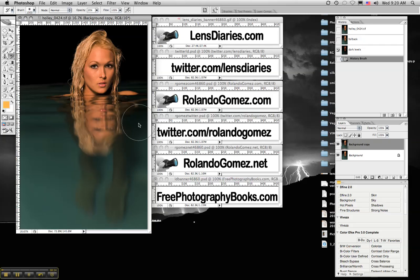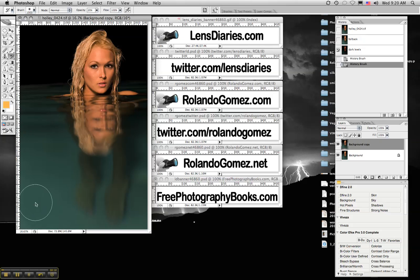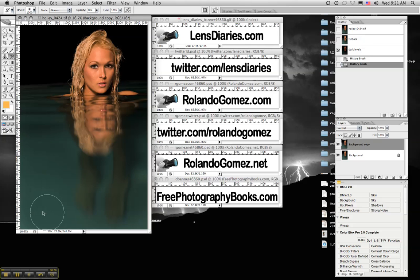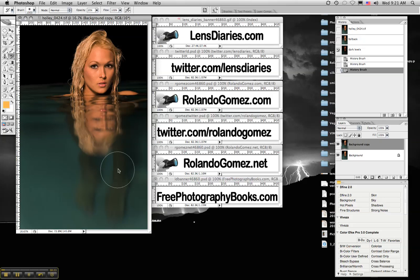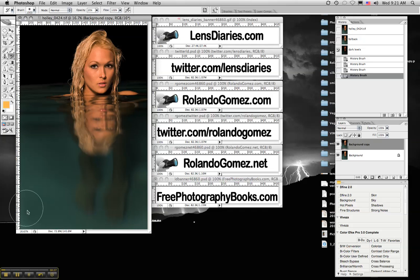So again, we're using the History Brush at 33% level to darken this area. And one of the interesting things about snapshots, we're using it right now just to darken an area that we want. But like I said before in the first video,